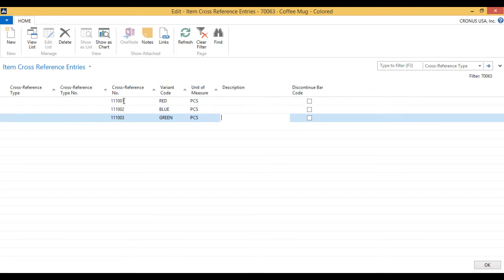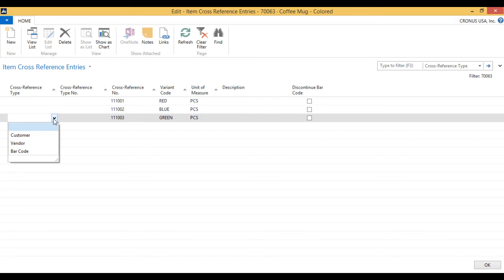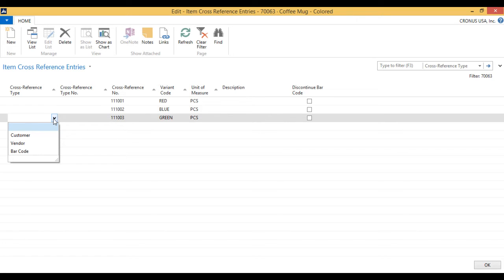Now I've set up the cross-references. I could have also done this specifically for customer, vendor, or even said that it's a barcode. I don't have to specify that, but I can. And I can go into detail on that in later videos, or you can just Google how that works.